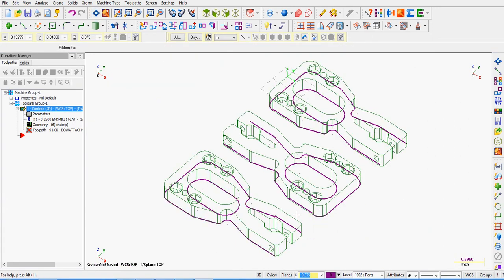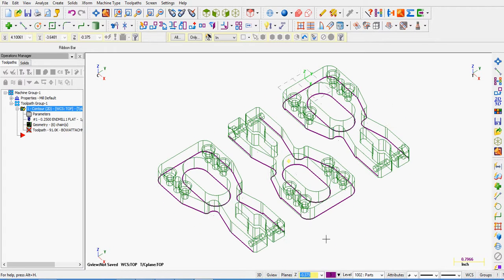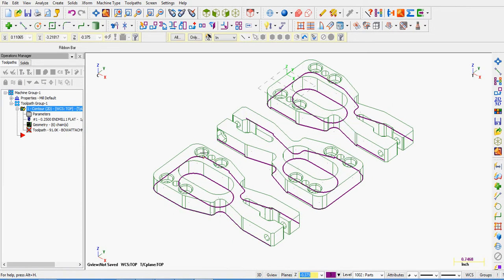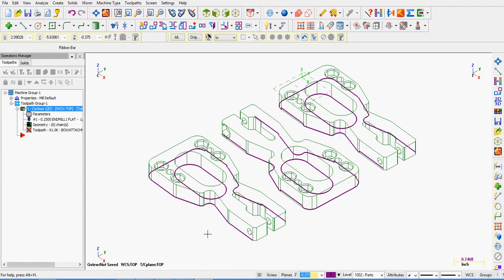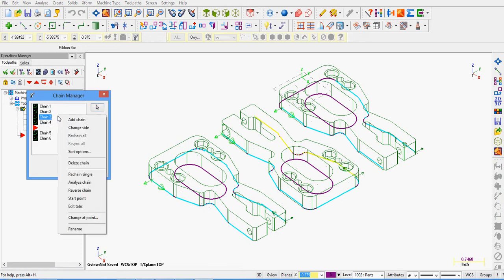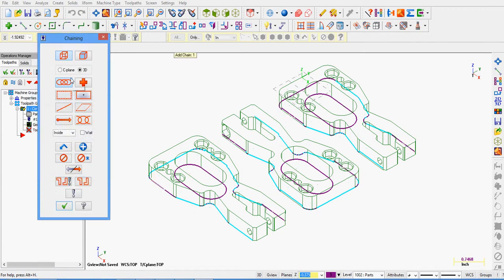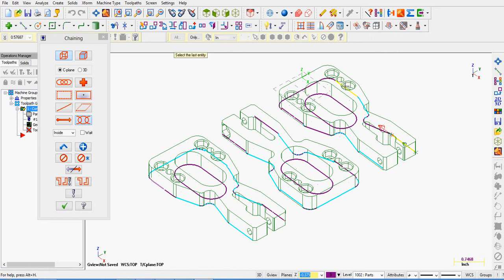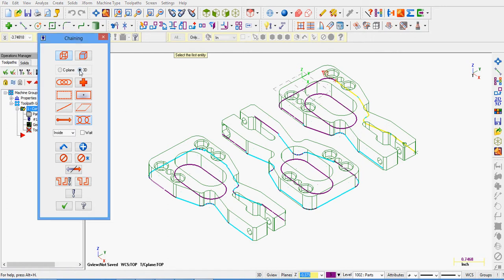We can double check we've created all the geometry. We will now need to re-chain our second, third, fourth and fifth chain. The first and last chain will be fine as we haven't created any tabs in that area of the part. Select geometry, right click in the chaining manager. You can re-chain one at a time or choose to re-chain all. Be sure to use partial chaining.